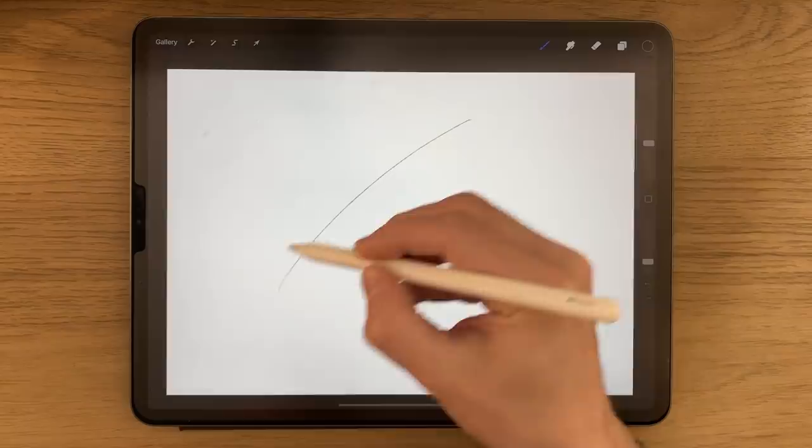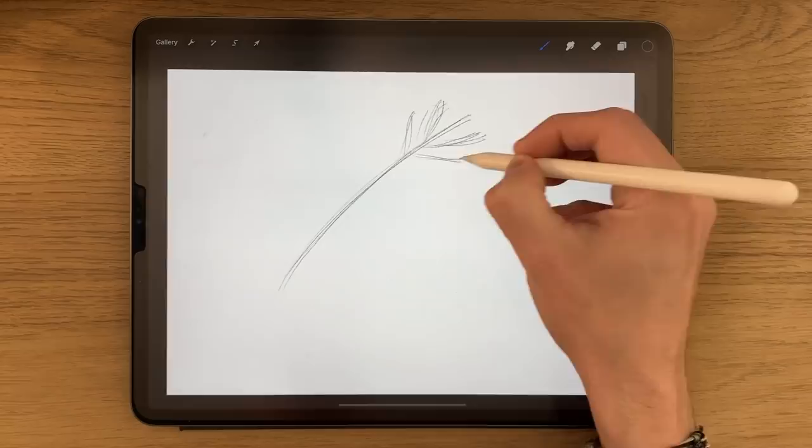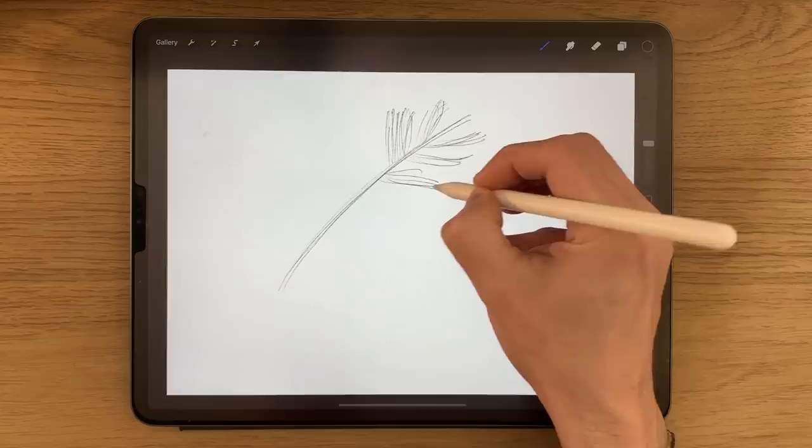Now when drawing a feather, for example, someone might start with a basic shape here — I'm just doing very rough — but then when it comes to drawing the individual strands, they go overboard and they draw all of them, and literally aim to draw every single strand that might appear on a feather. This is quite common.